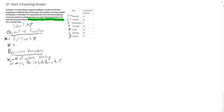Now we can actually go back to our objective function. Our number of full-time employees actually equals x1 plus x of 2 plus dot dot dot, x of 6 plus x of 7. So this is all of the number of full-time employees starting on each subsequent day.